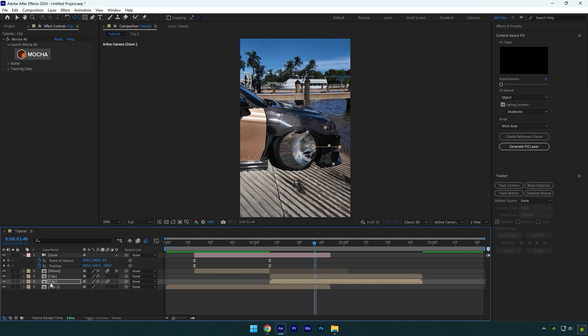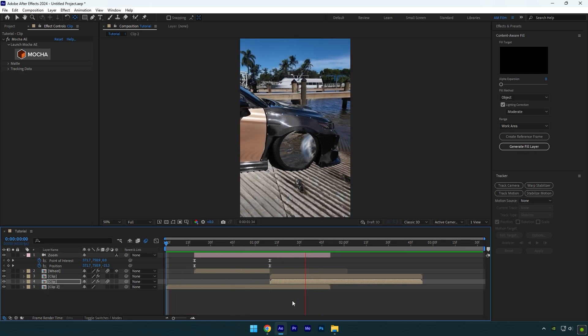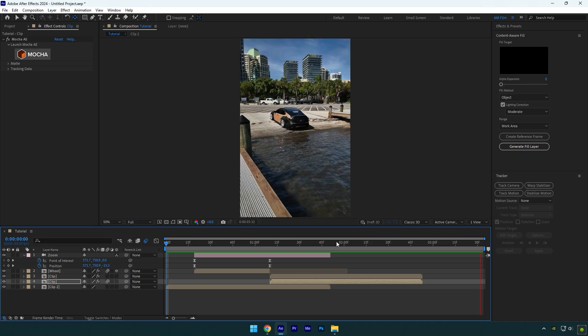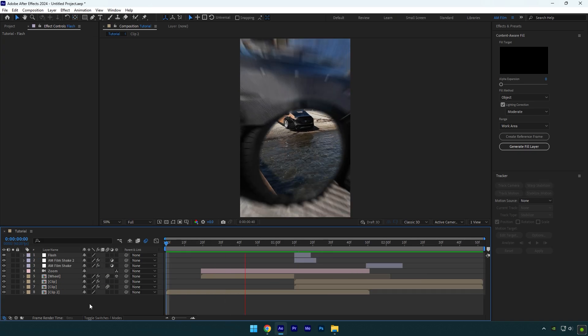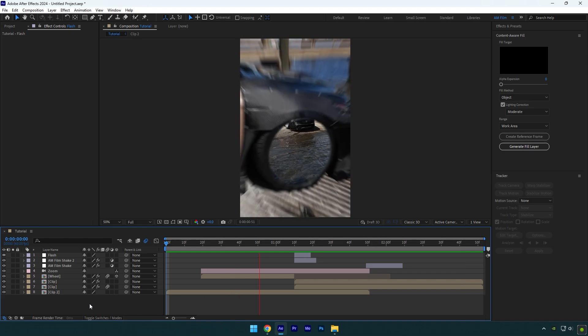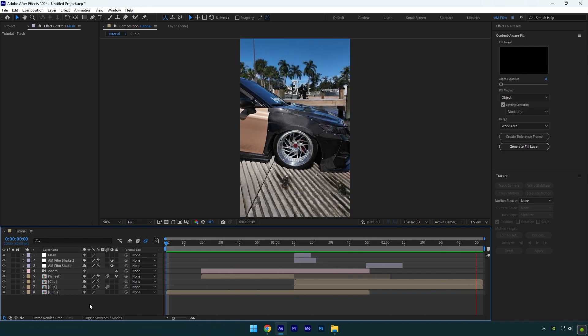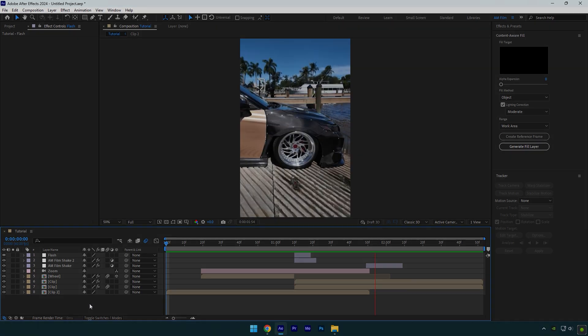Let's add some shake effects once it zooms out and then one on a wheel closing moment. I will skip that part since I have made shake tutorials. I have also created 16 unique shake presets that you can check in the description. Check how it looks with AM film shake presets. That's way better and now we can jump to the second mask effect.